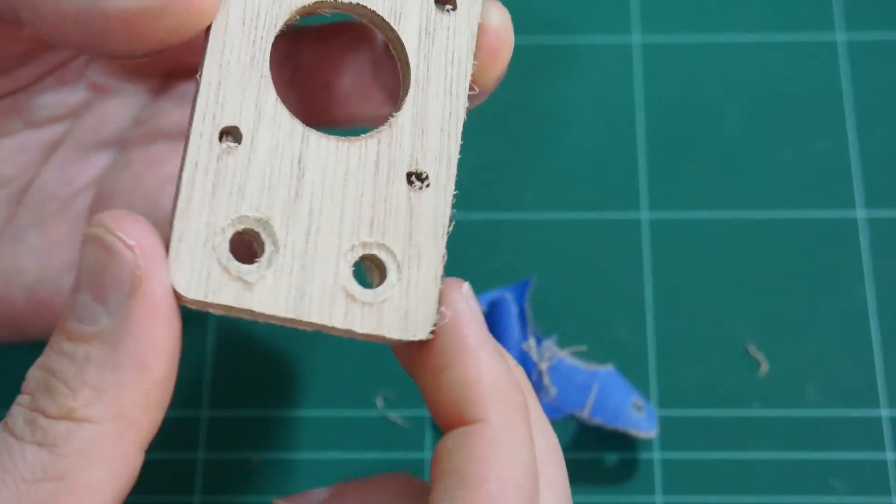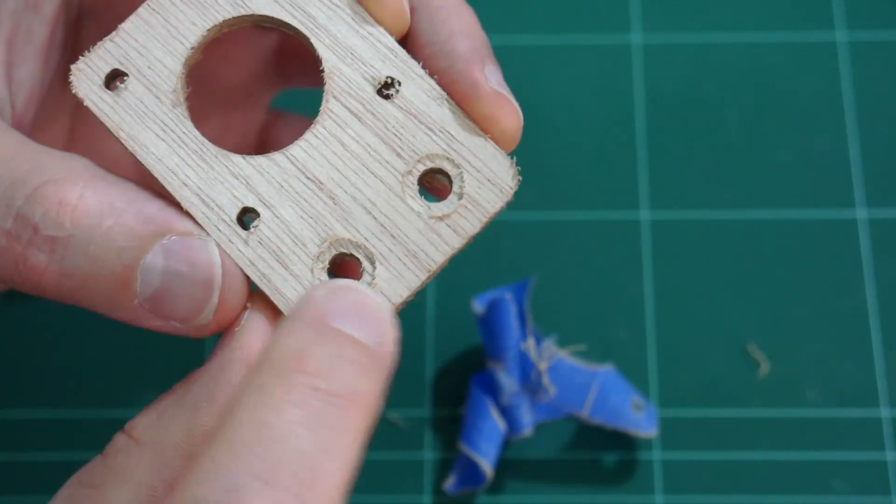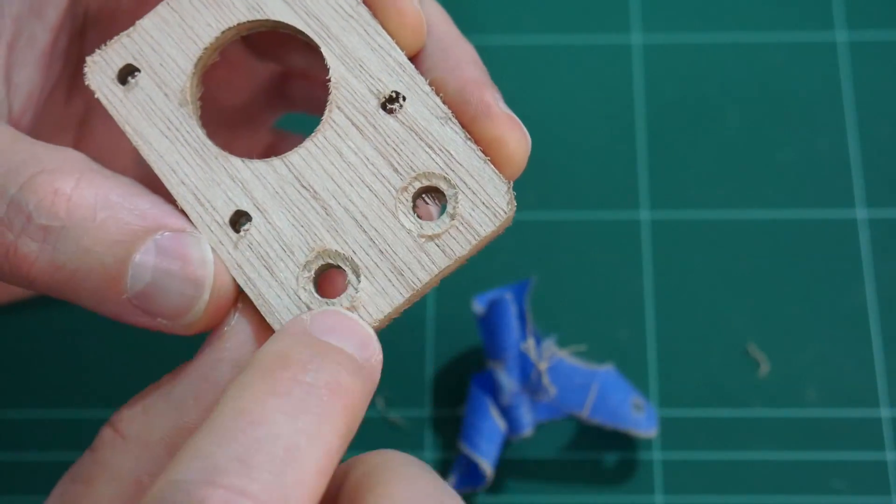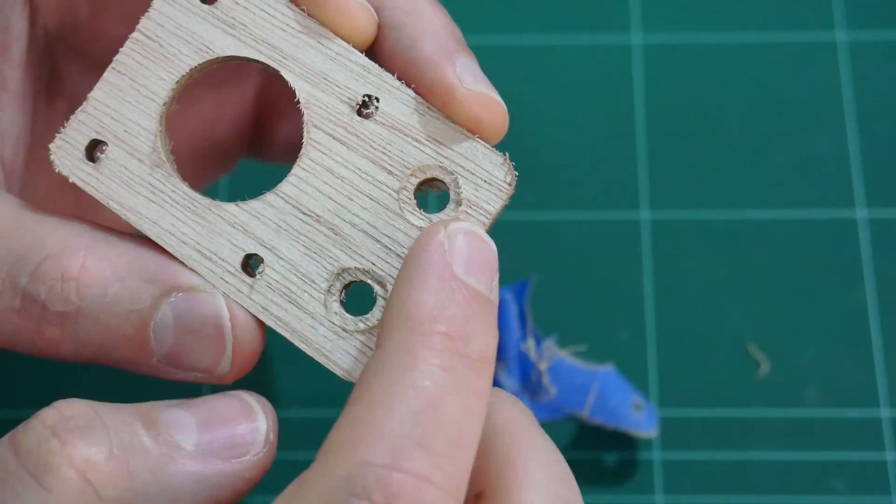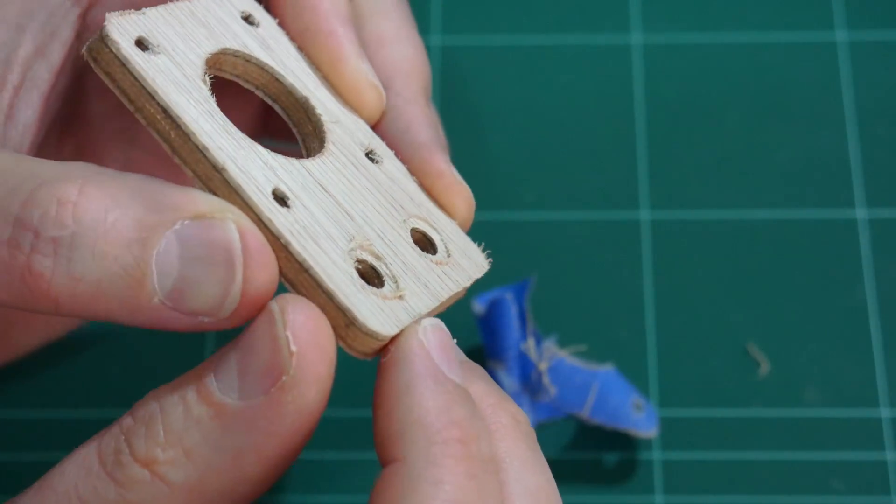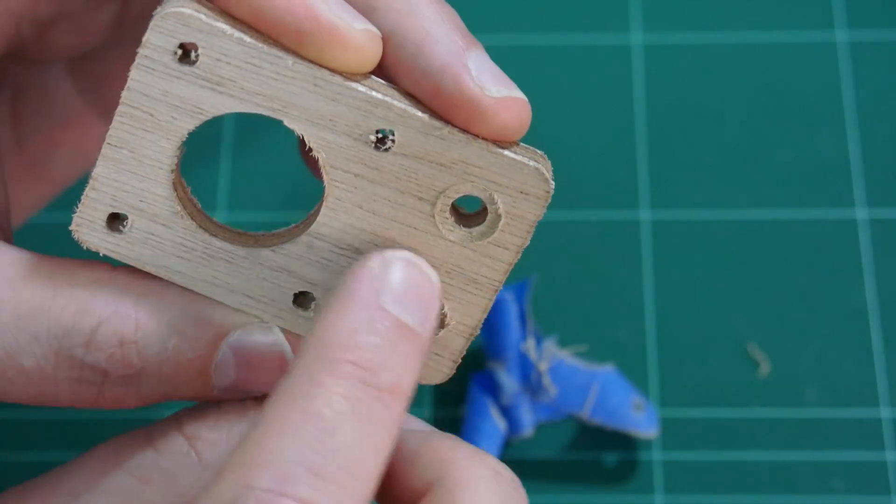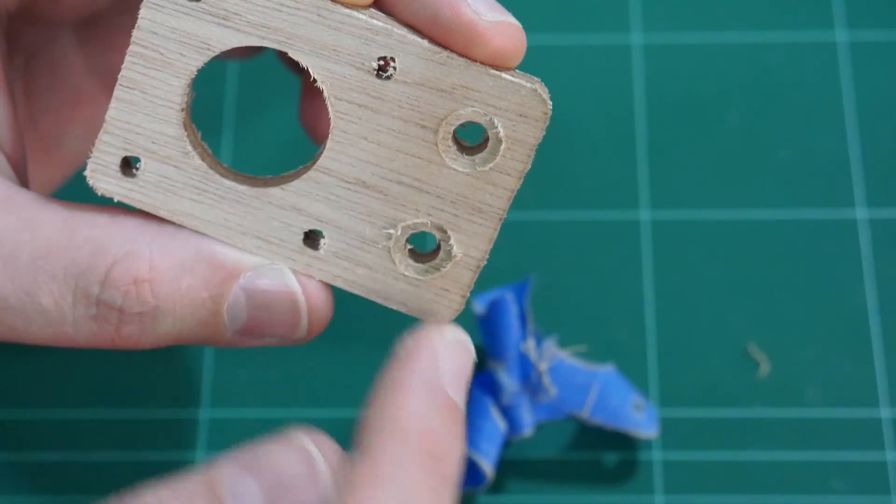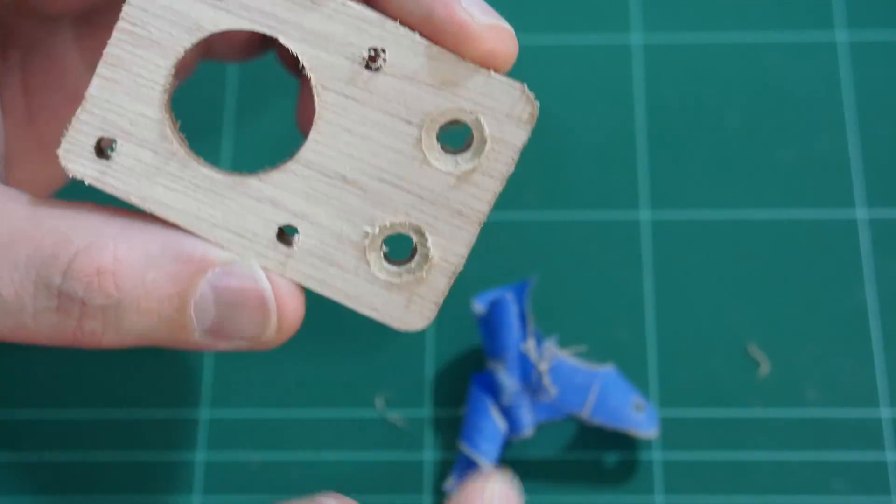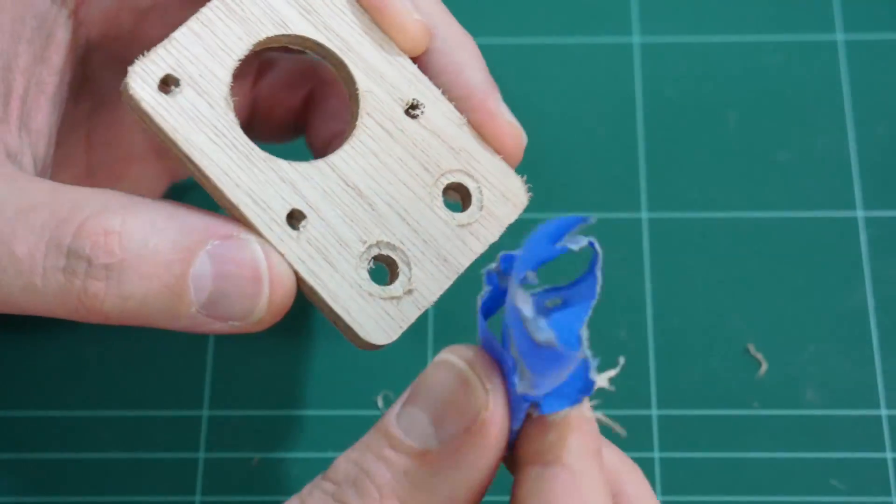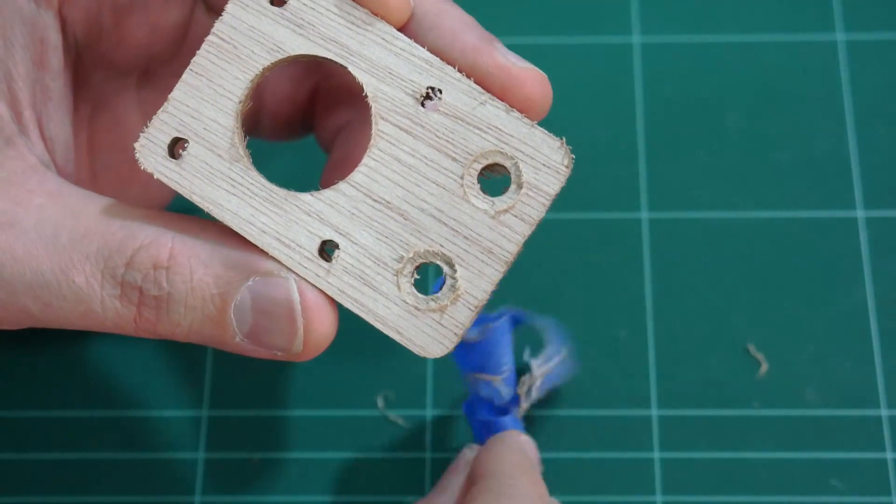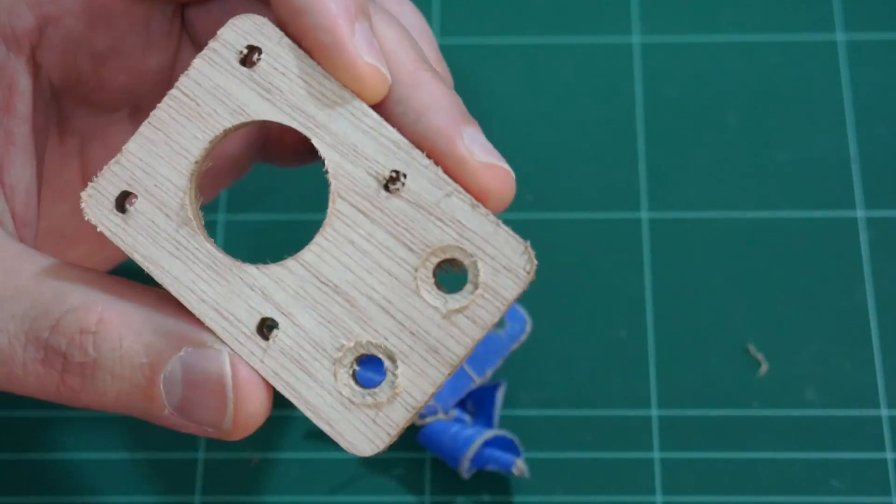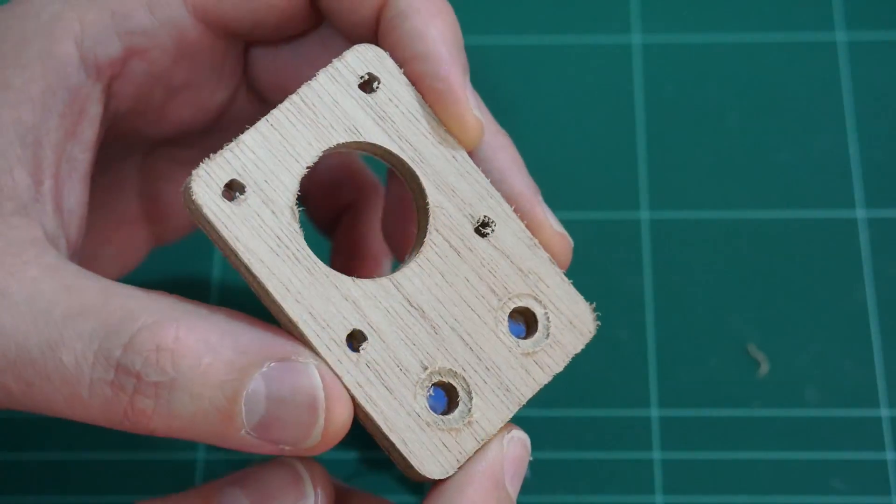And I guess the last test is where the M5 10mm screws have been recessed into the top of the plywood. Still looks like the wood fibers are still splayed out. So I'm not sure. I think the jury is out on if putting blue painter's tape along the top is actually beneficial, because it looks like I'll still have to do a bit of sanding on this to clean it up.